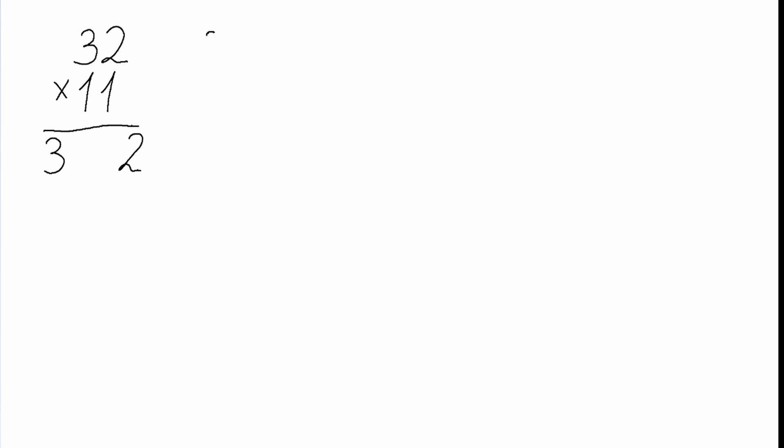Then to get our number in the middle, we add both the 3 and 2 together and the sum will be 5. Now we transfer our number in the middle of our answer and it will be 352.